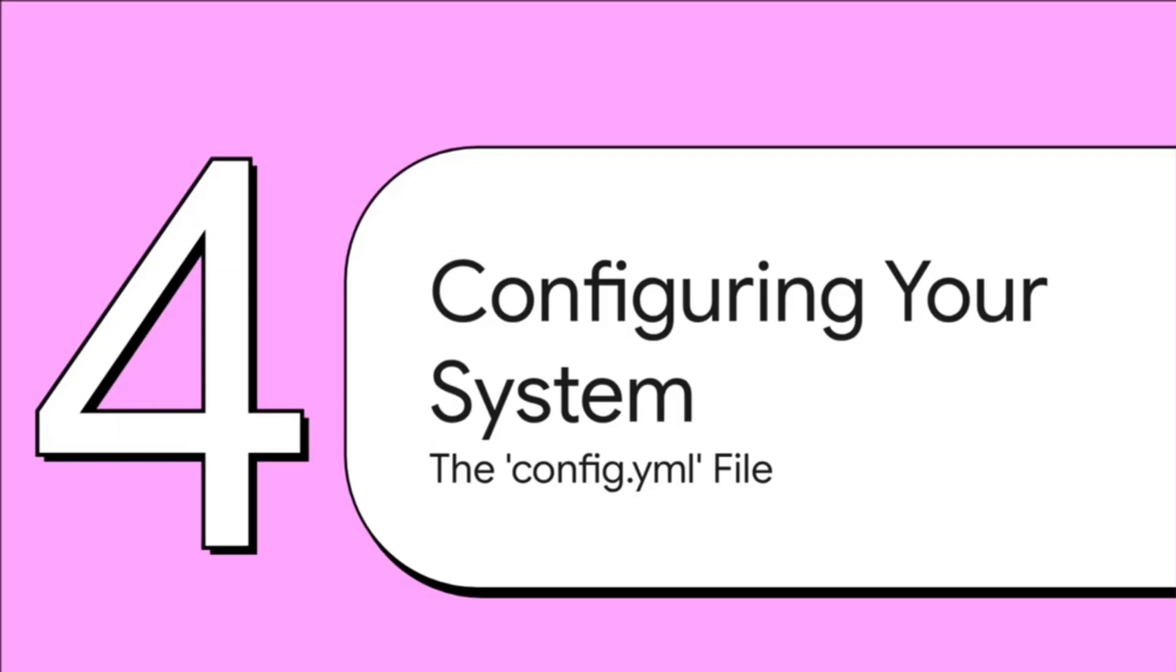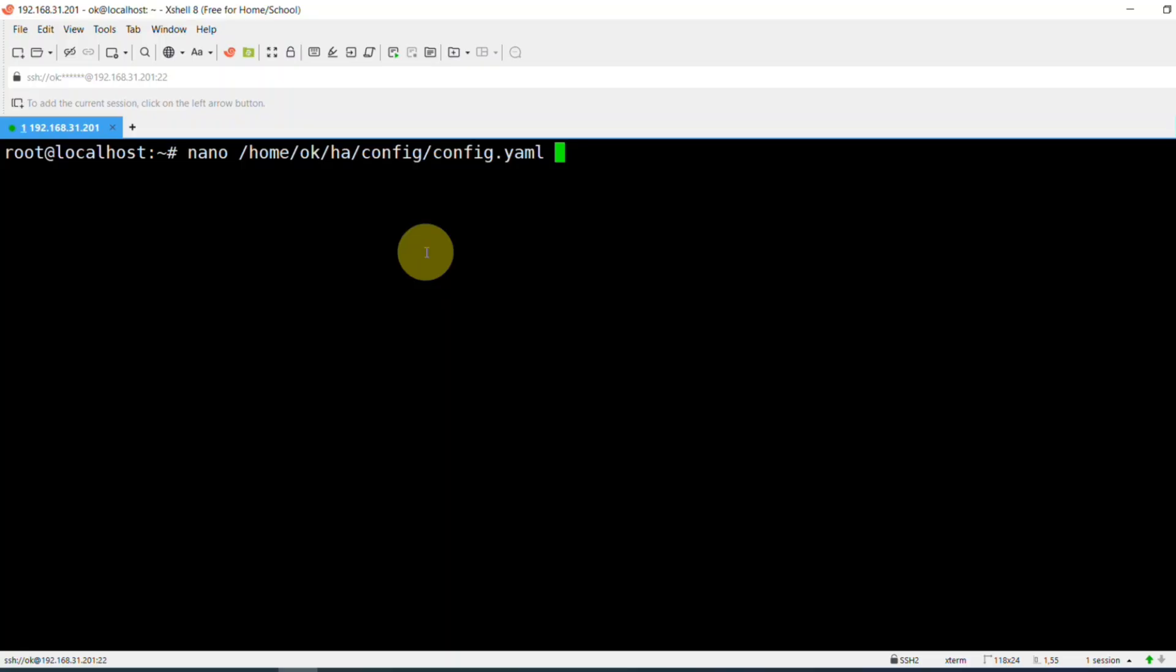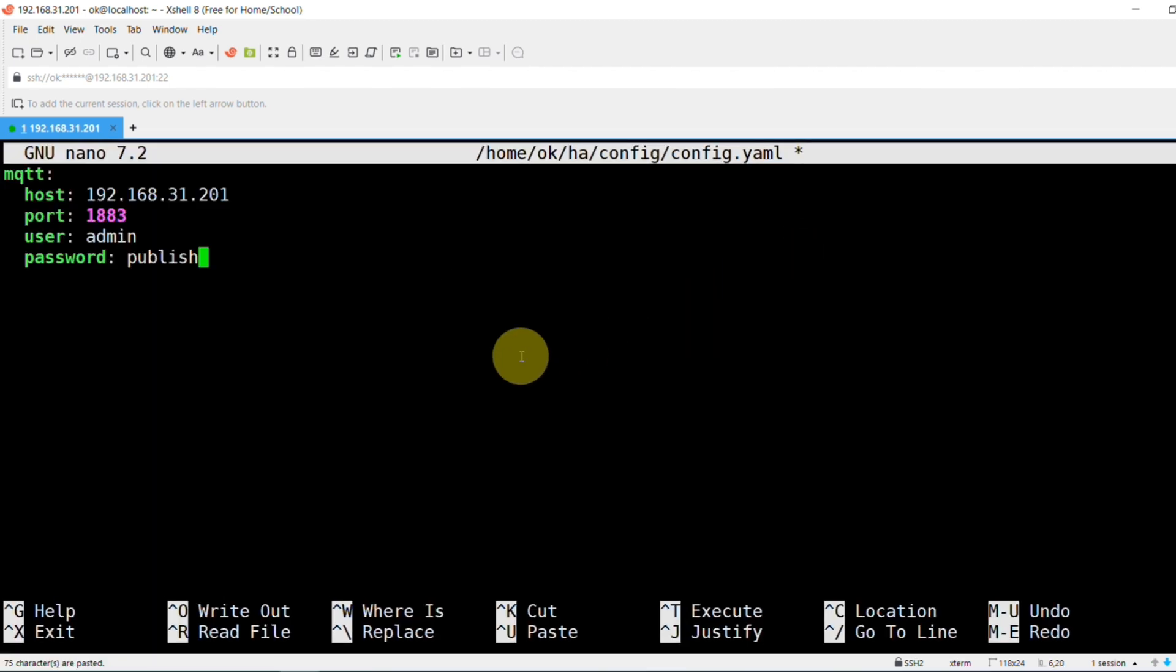All right, so all the main components are installed. Now for the fun part. We get to tell our new AI brain what to actually do. And we do it all by editing one simple little text file. This is where we lay down the rules. So inside this config file, you'll first tell Frigate where to find that Messenger we just set up. Easy.